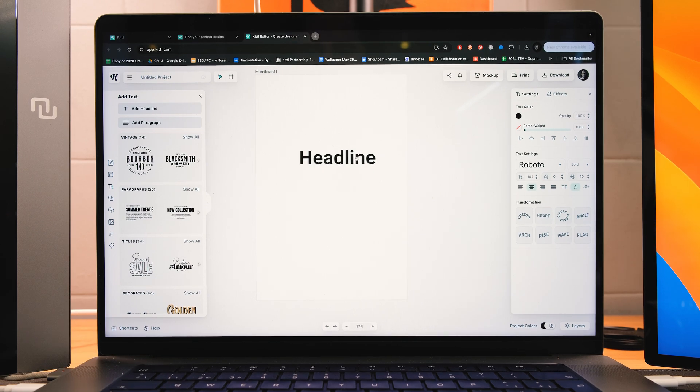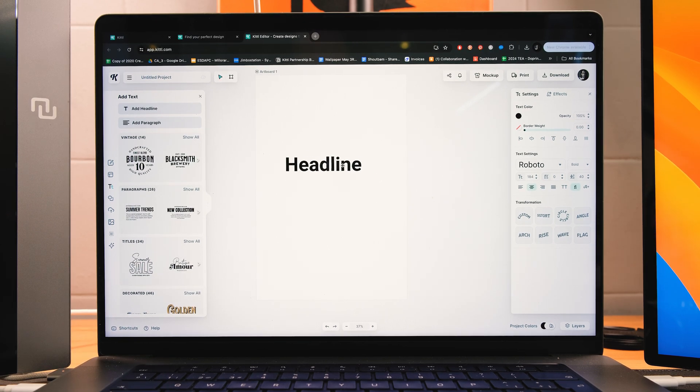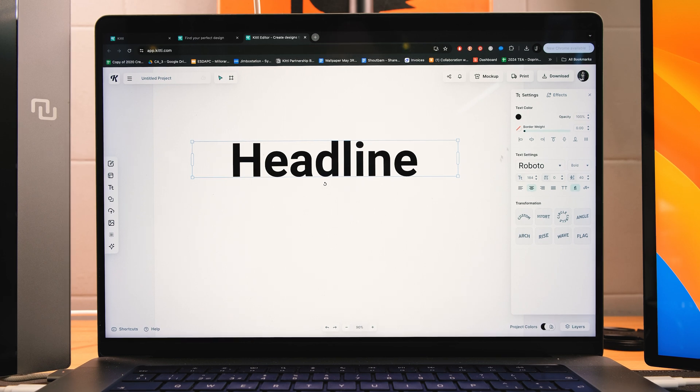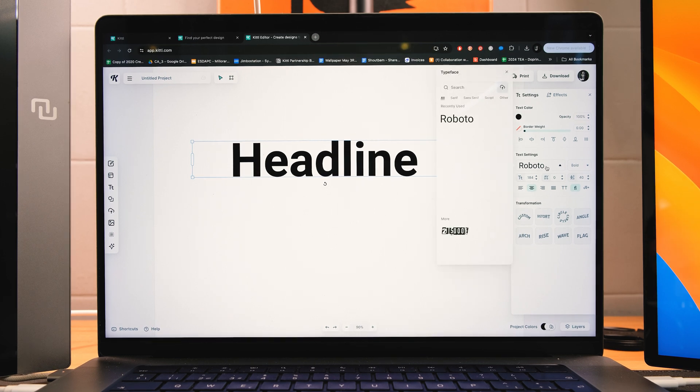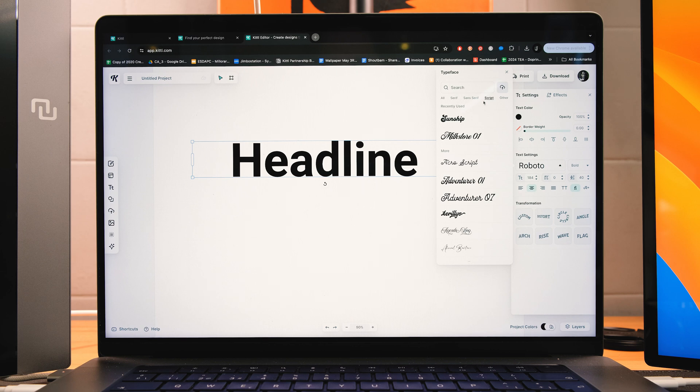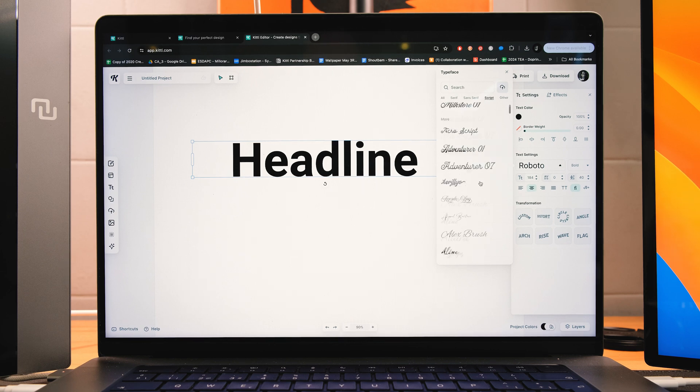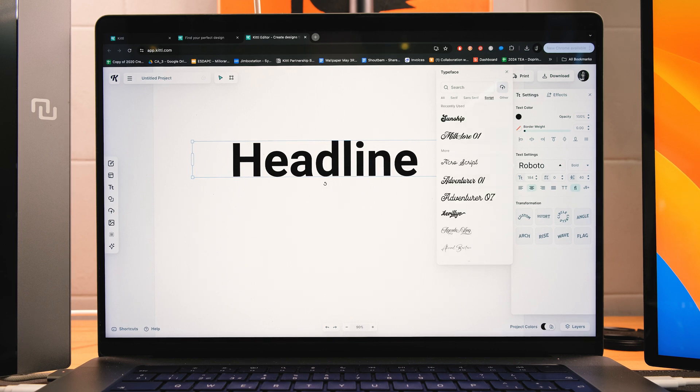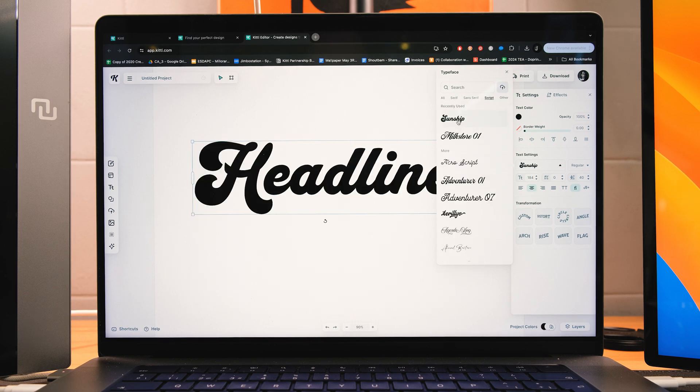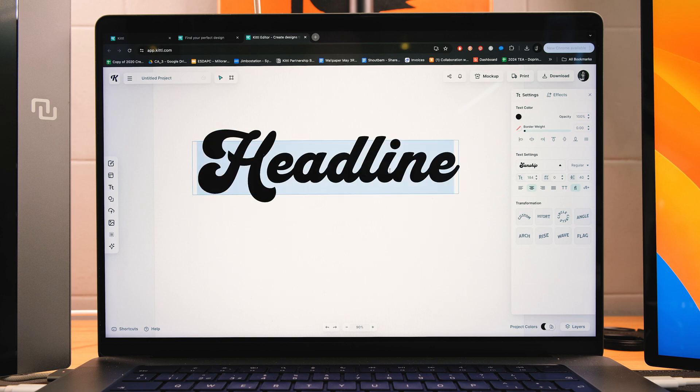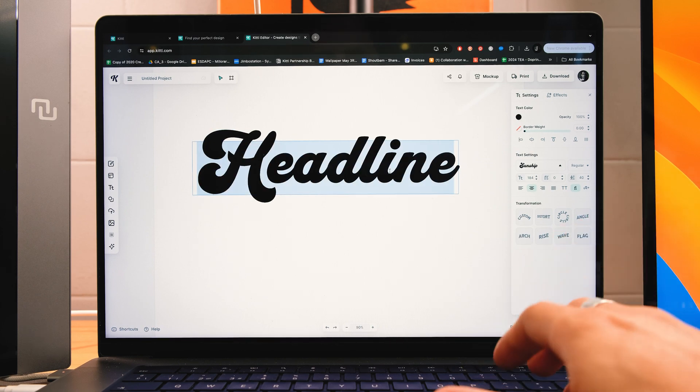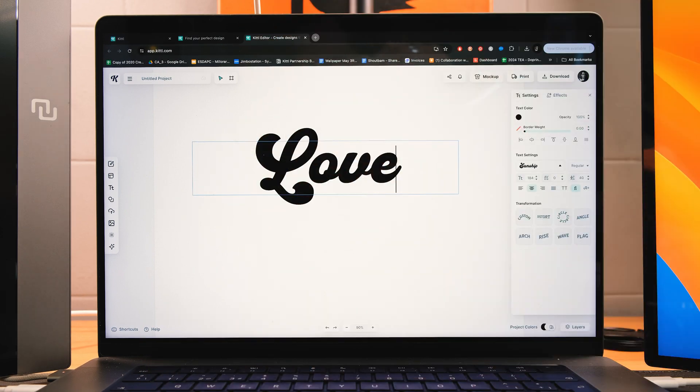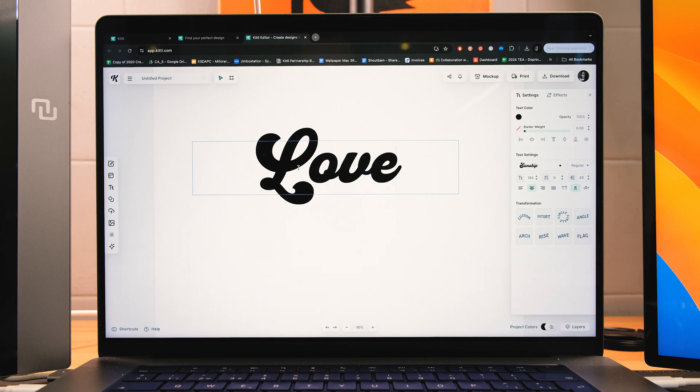Great. So now that we have this, we're going to change the font and play a little bit with some of the settings that Kittle offers. You can see that changing fonts is very easy because it's divided depending on the style of the font. So here, for example, we have all the scripts, and I'm going to use the Sunship font. Great. Now I'm going to write love, since it's part of this composition that I want to create today.